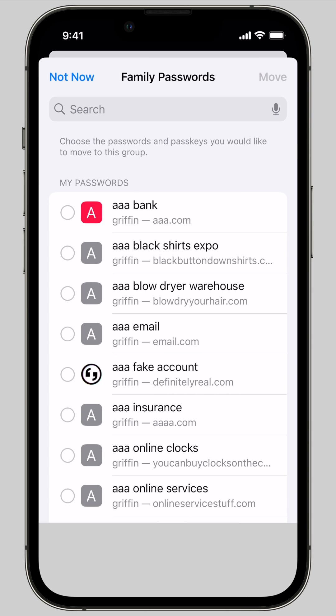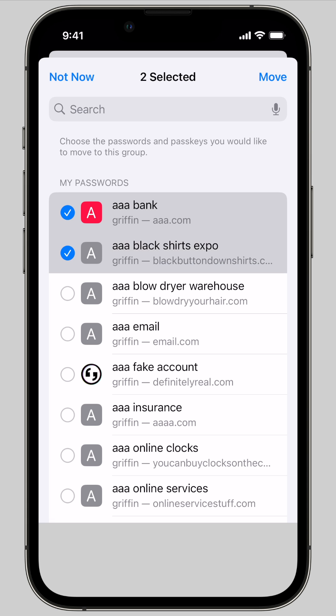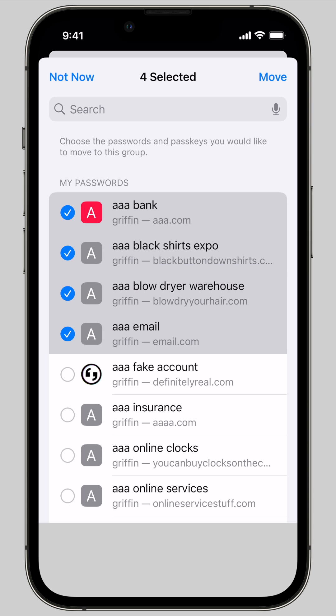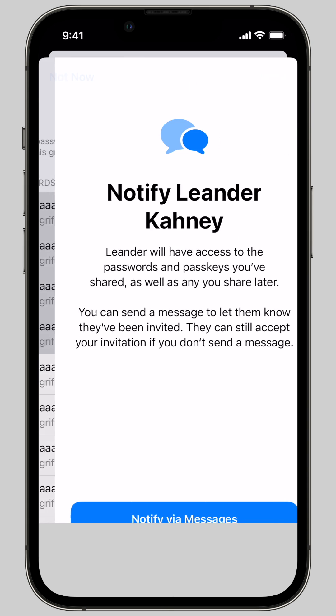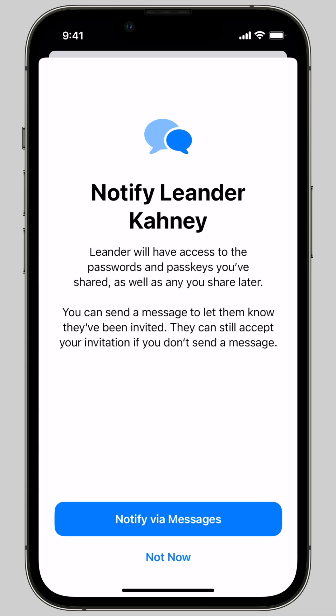Now you can select passwords that you want to add to the group. So I'm going to type a few of these fake ones that I created for this and tap Move. And you can notify the people you invite that they've been added to this group — I'm going to tap Not Now.